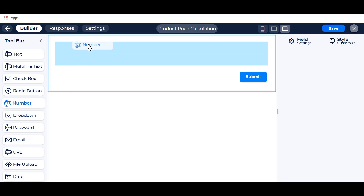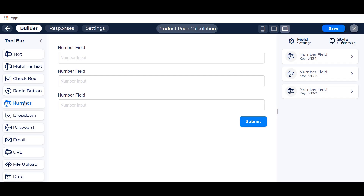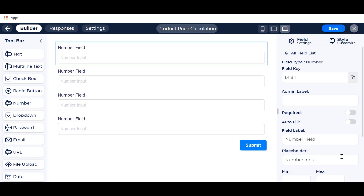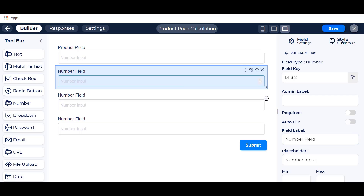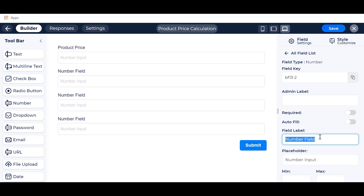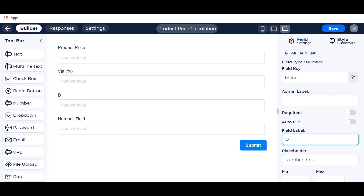We will calculate with some numbers, so we need to add some number fields. Change the field label as your preferences. Here, VAT and discount are percentages of the product price.